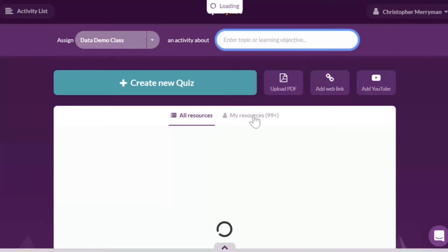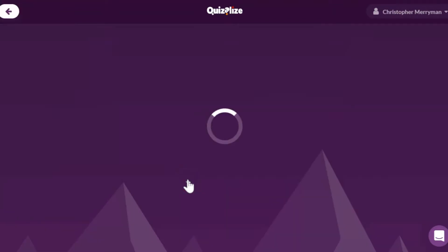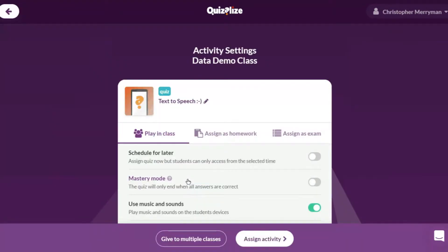When you create a quiz within a class or use one from the Marketplace, that quiz becomes accessible in your My Resources tab for all of your classes.